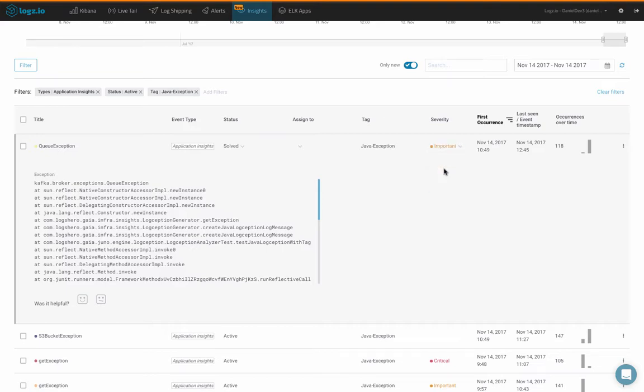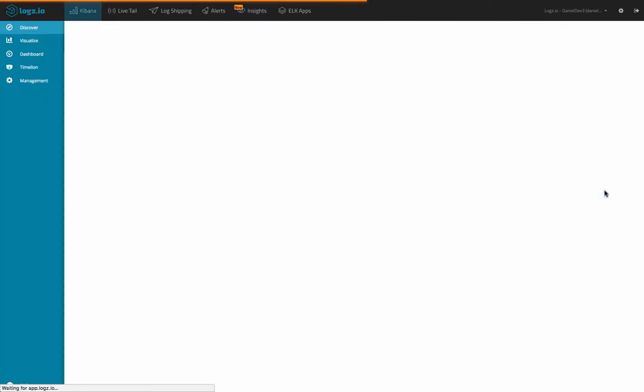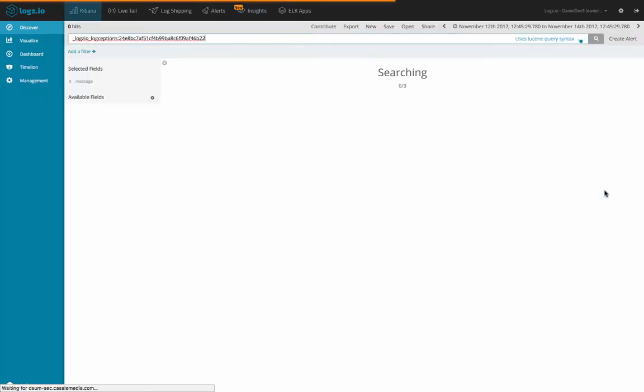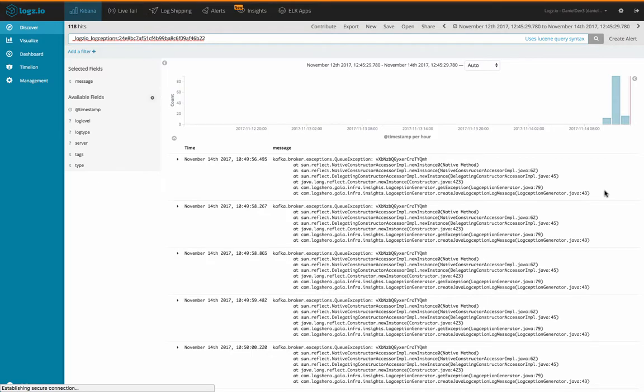If we open the menu on the right side of the insight, we can see some additional actions. We can, for example, make edits to help improve the information displayed in the insight for future occurrences. We can create an alert based on the insight or an optimizer for aggregating the insights to a timeless account, dedicated accounts with endless retention. Conveniently, we can also see the actual exception logs in the Discover tab in Kibana, if we like.